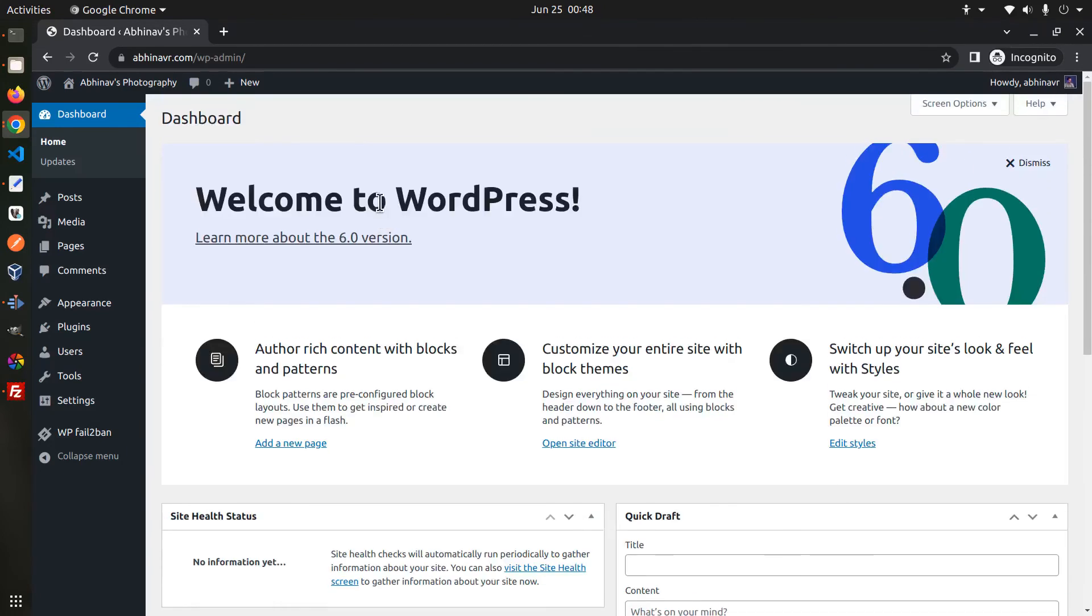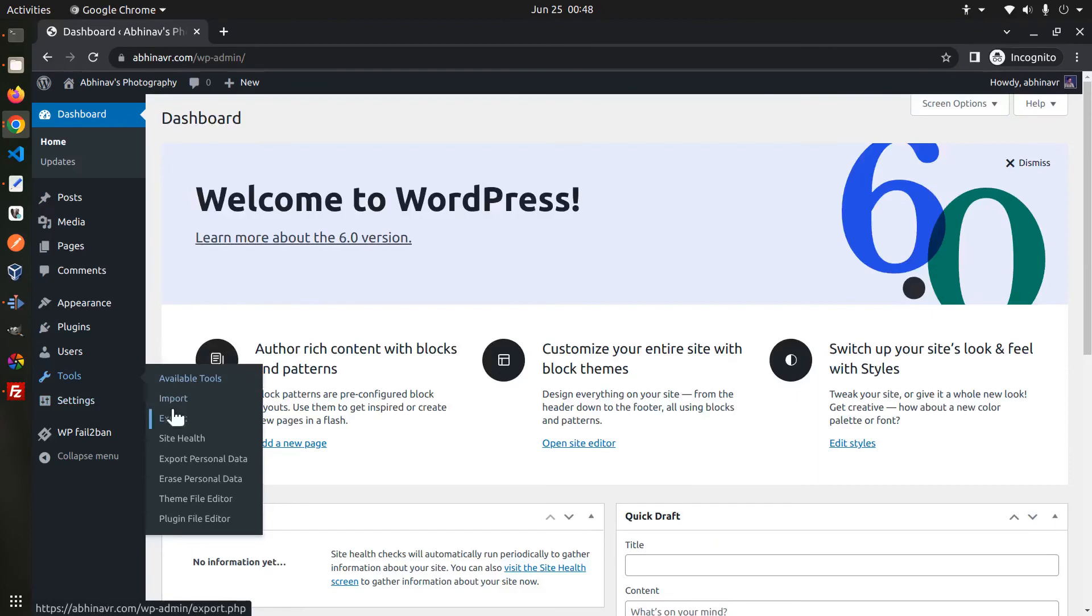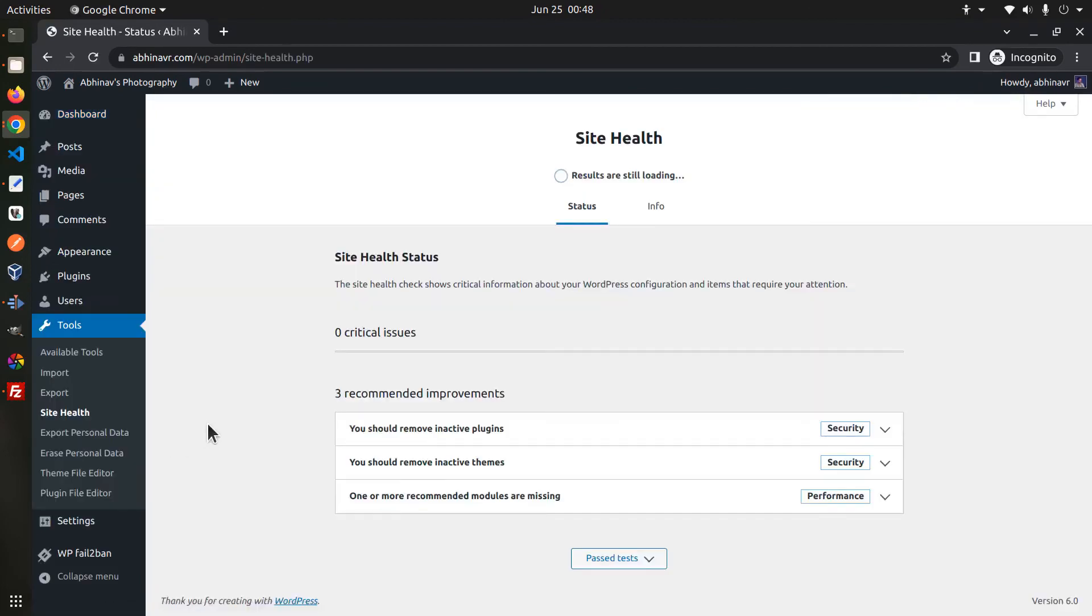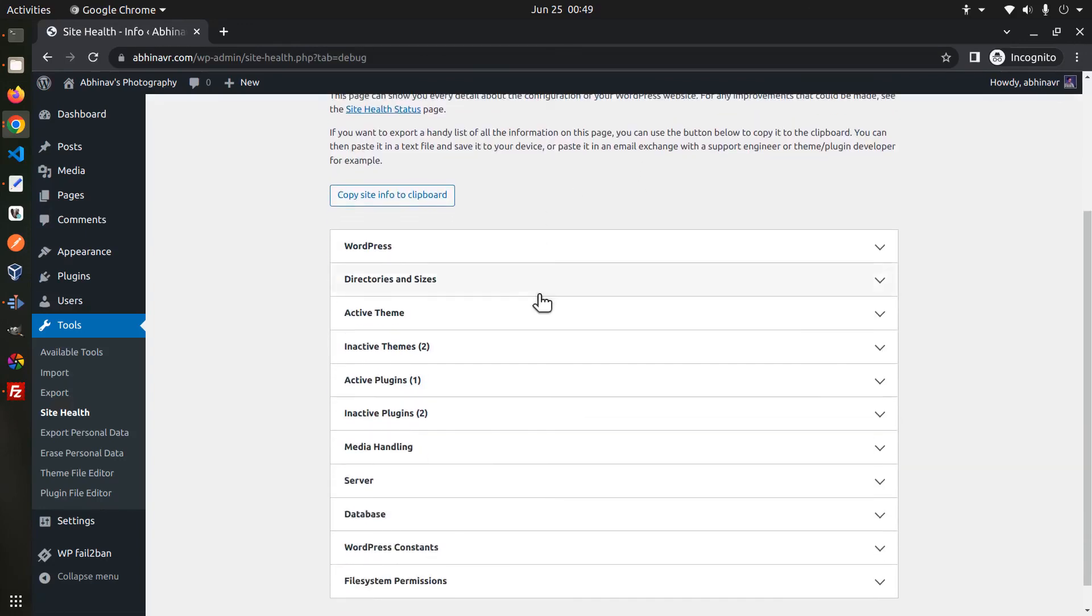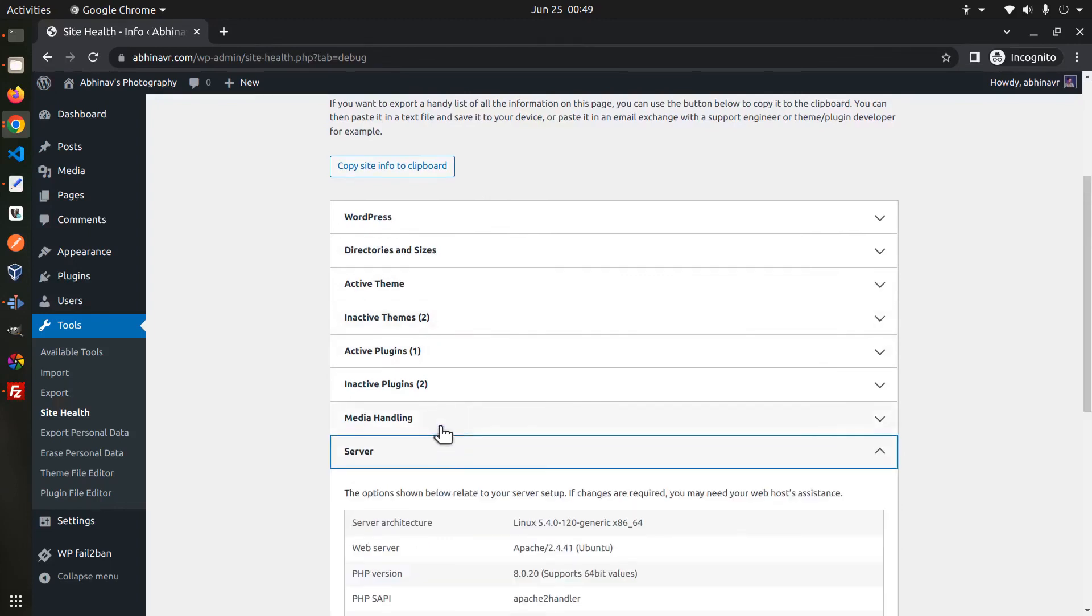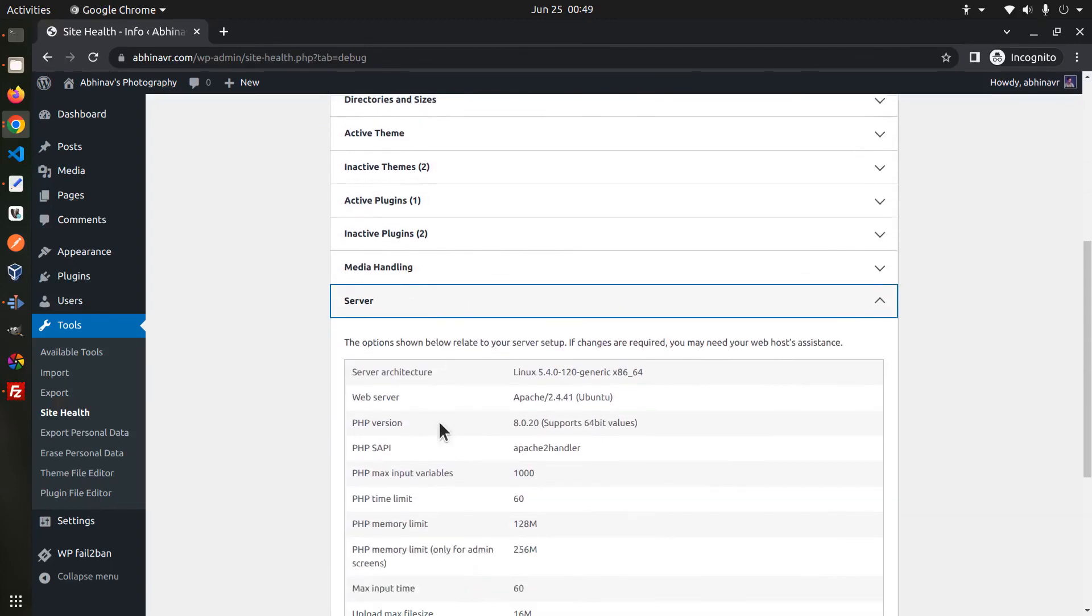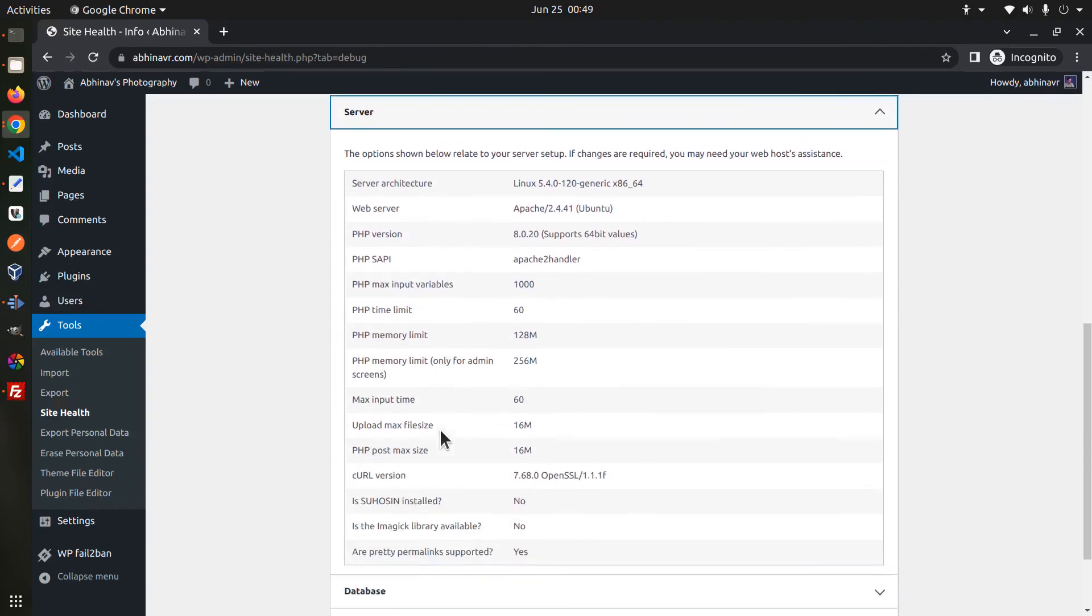Go to the site health page to check whether there are any errors in the configuration. And it looks like everything is good. Go to the info page and you can see the server details. Database as well.